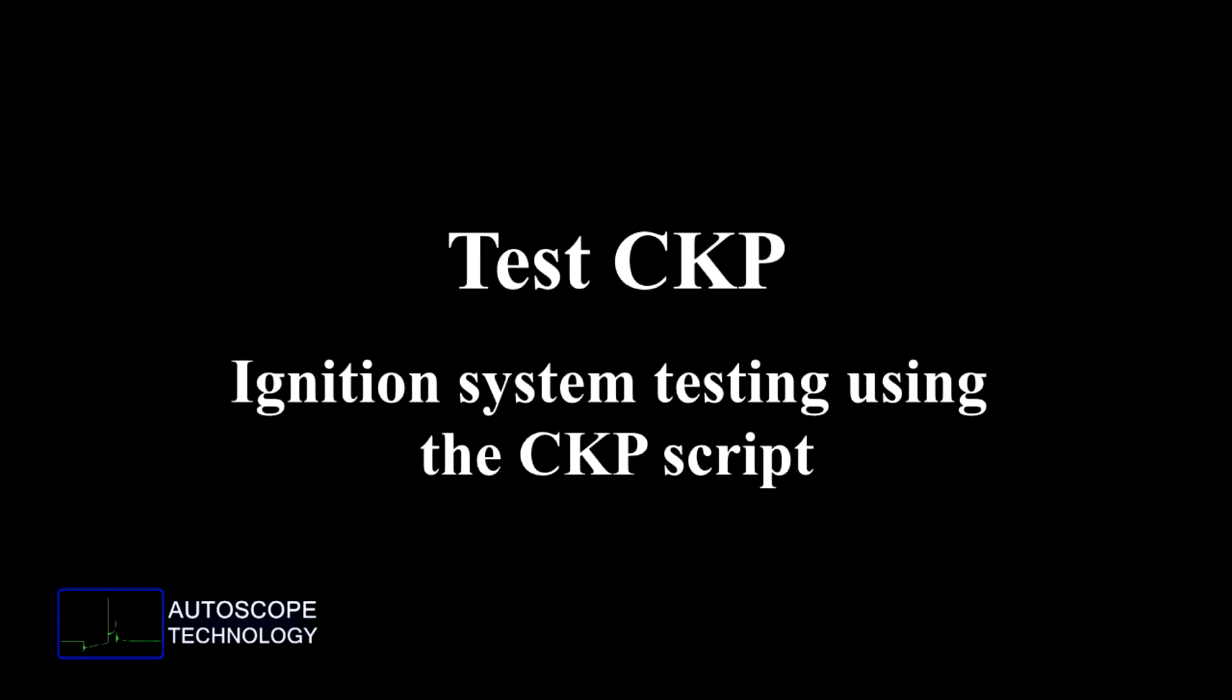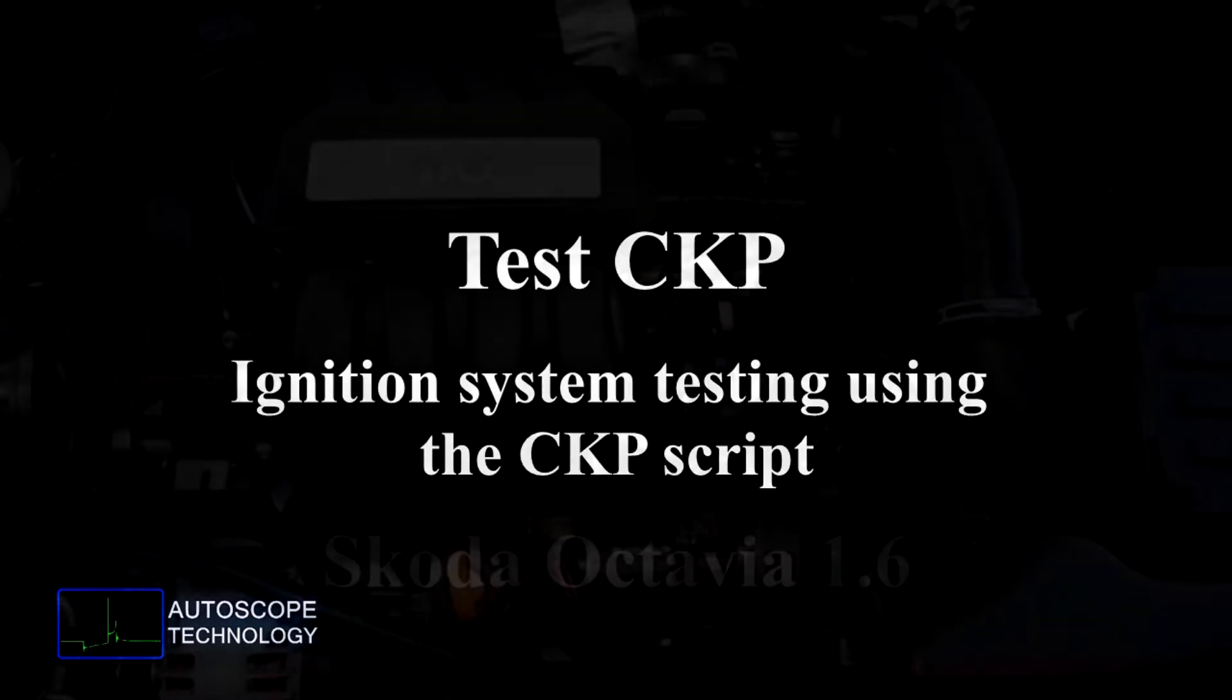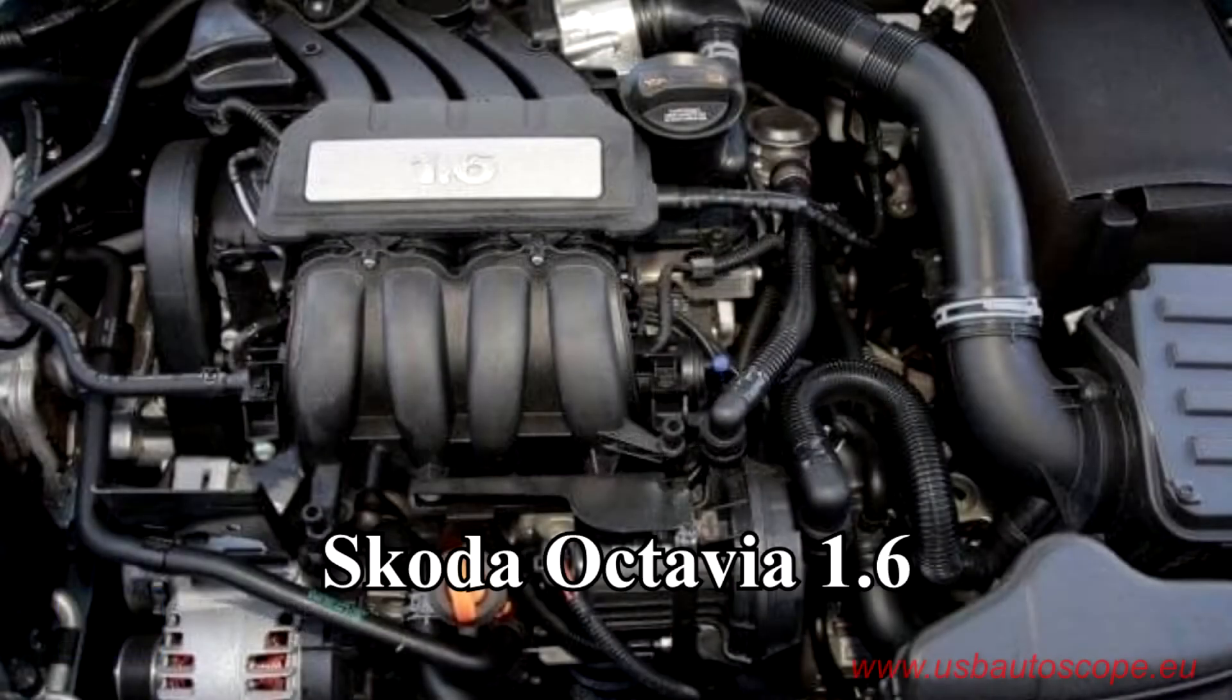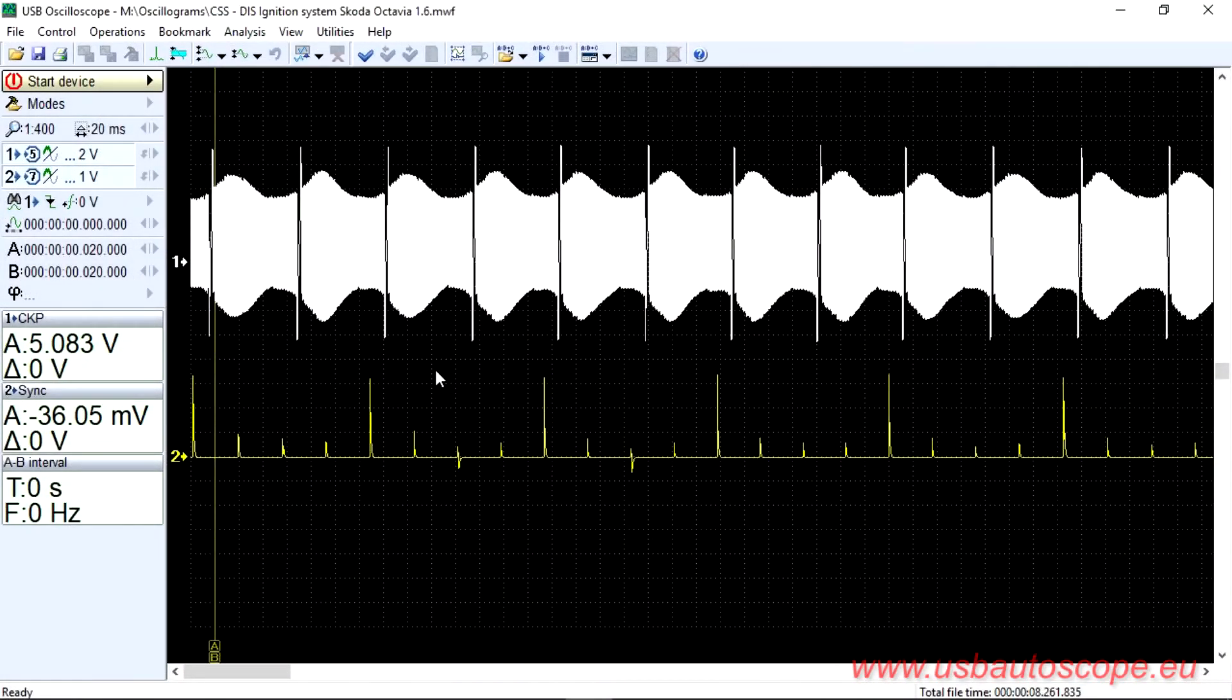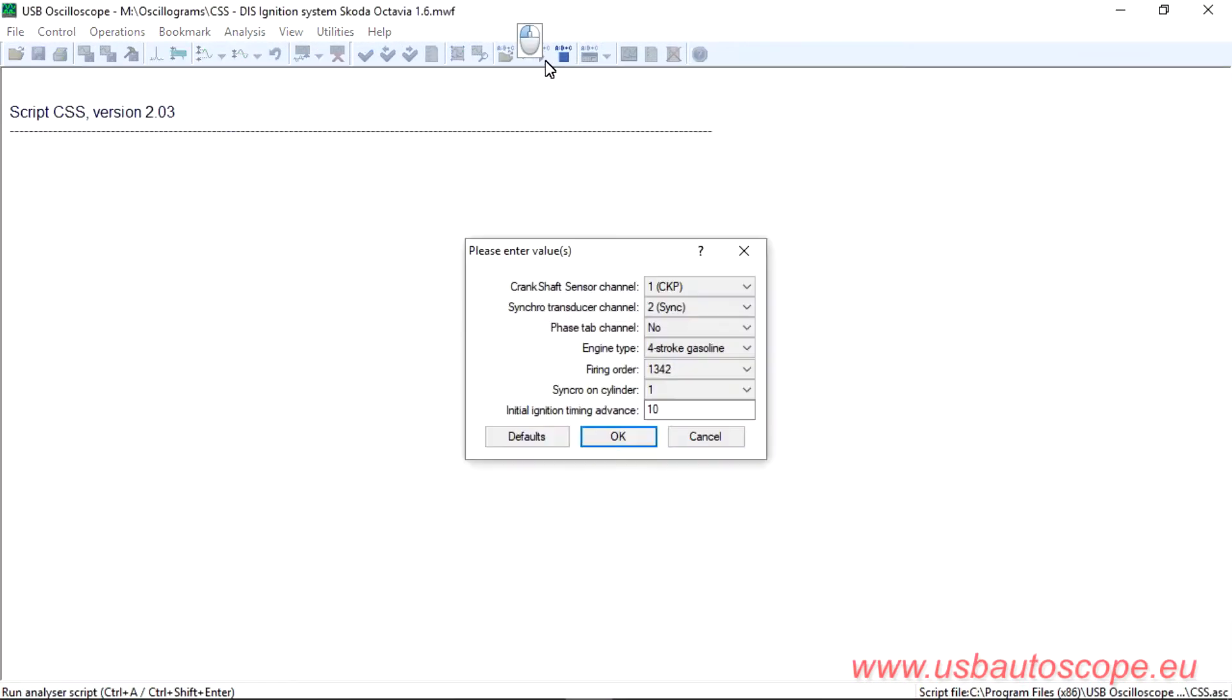Test CKP ignition system testing using the CKP script. The owner of a 2008 Skoda Octavia equipped with a 1.6 engine complained about loss of power and misfires during acceleration.